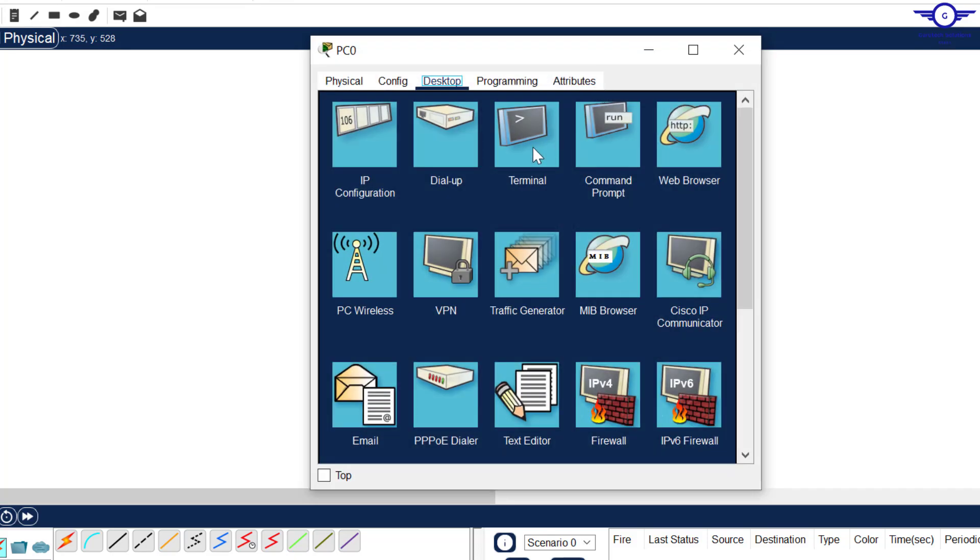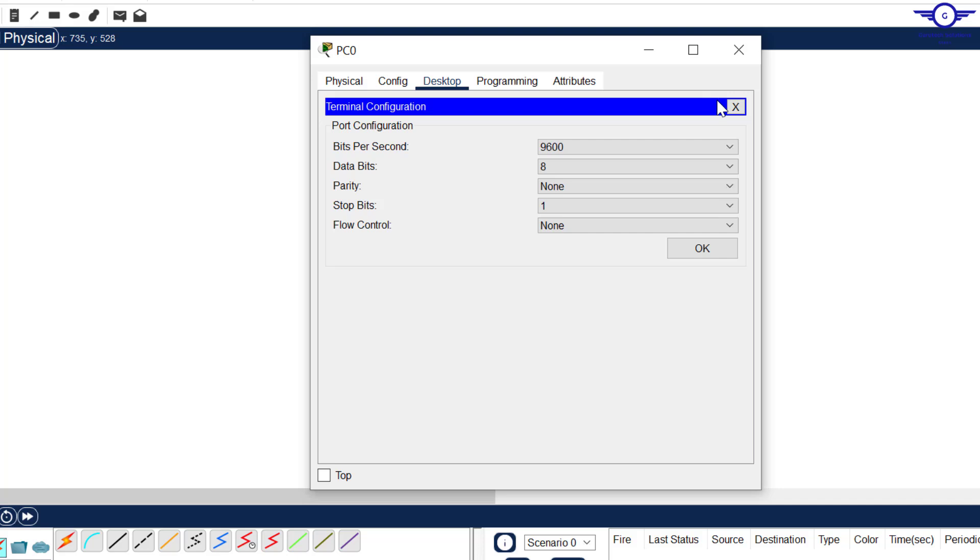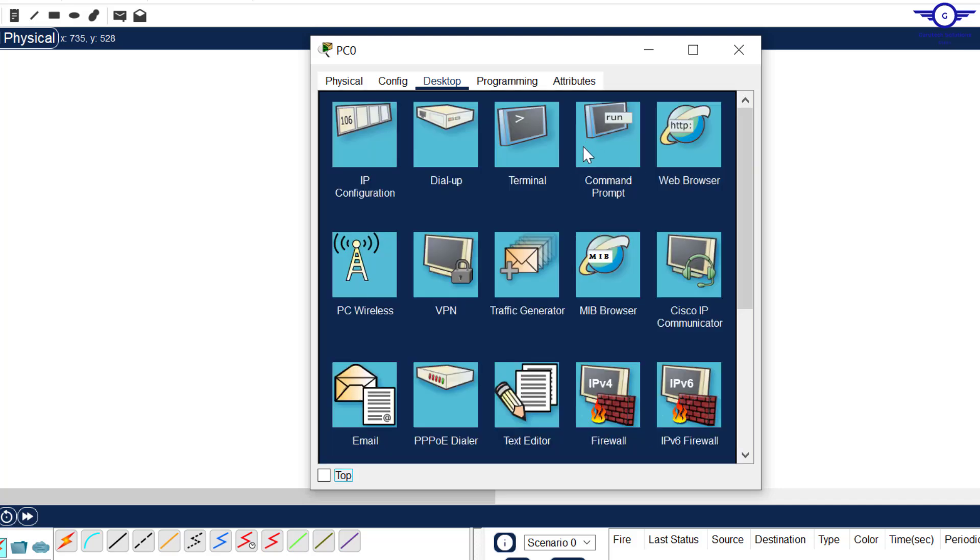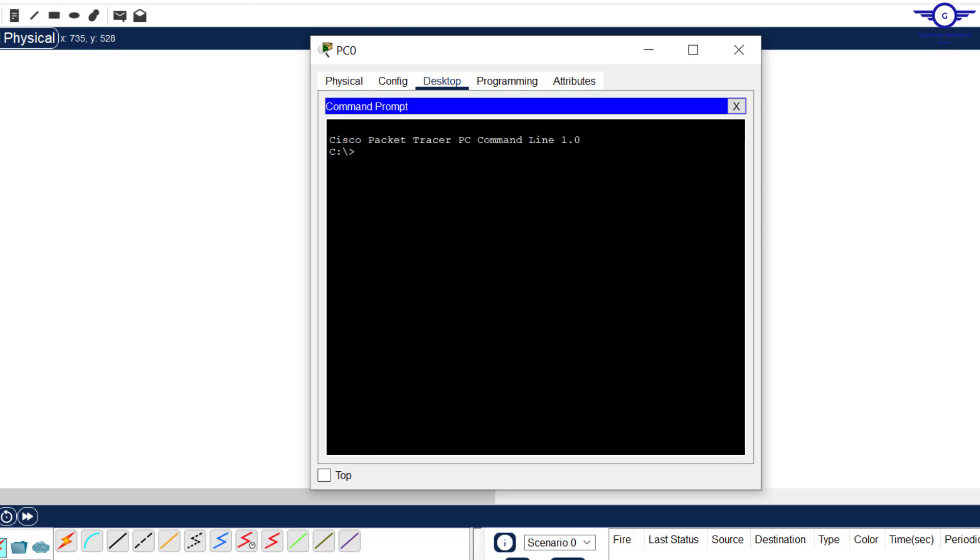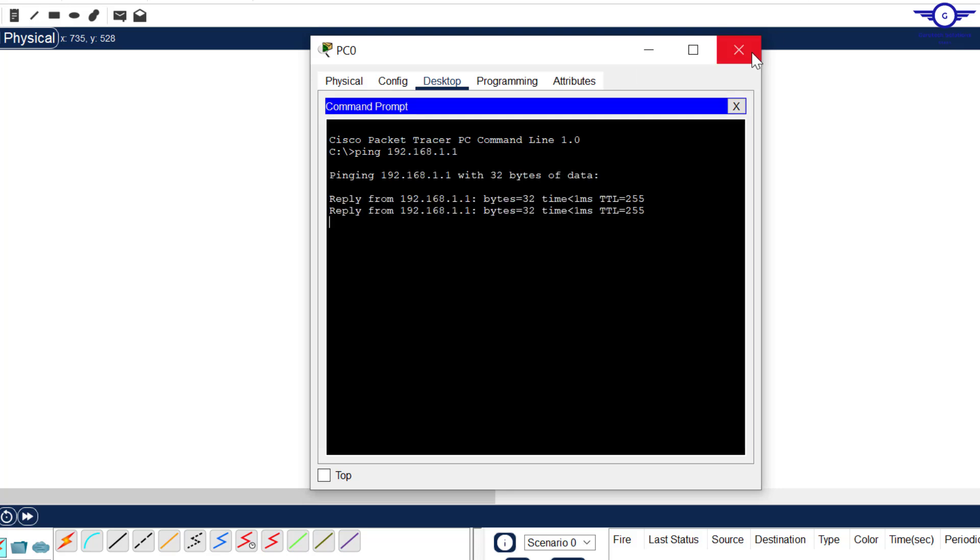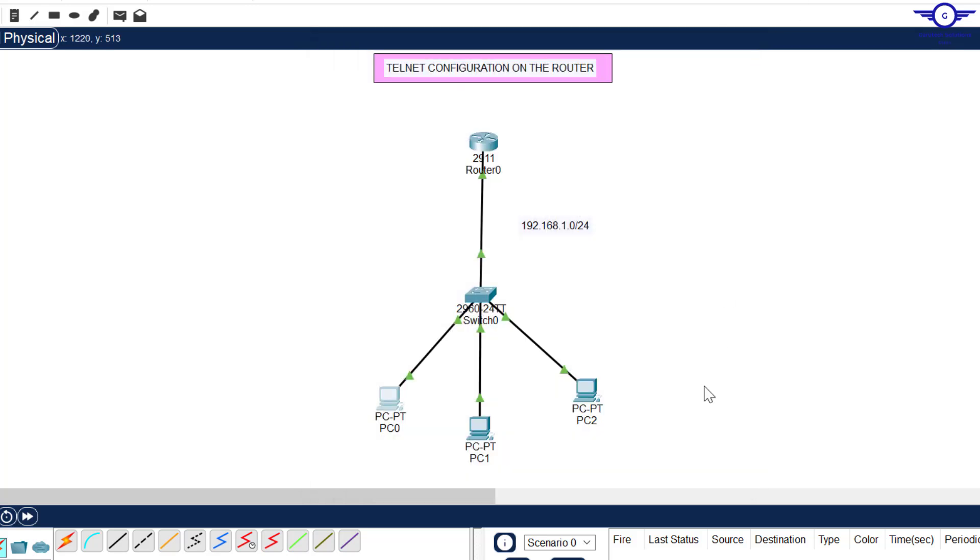Also on this side, just a ping test. Ping 192.168.1.1. That's good.